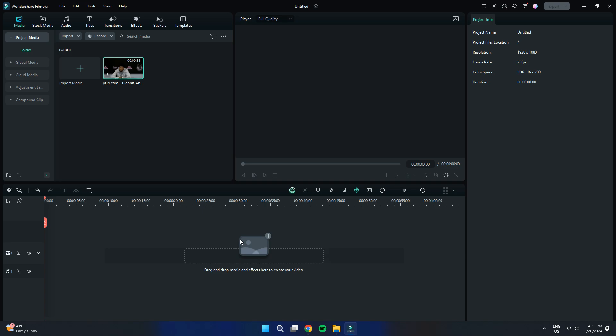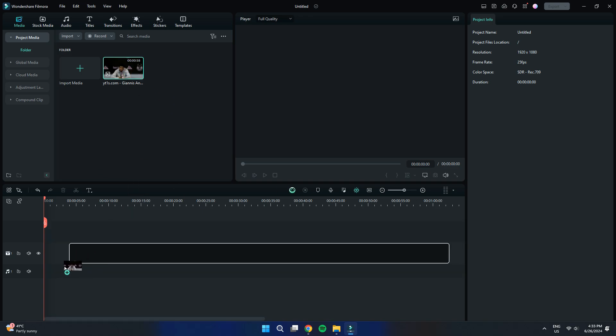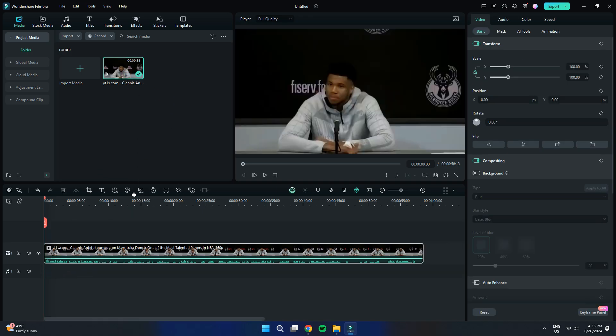Once your project is created, import the target video into the editor by clicking on the Import Media button and selecting your video file. After importing, drag the video onto the editing timeline at the bottom of the screen.